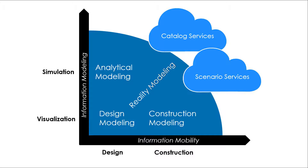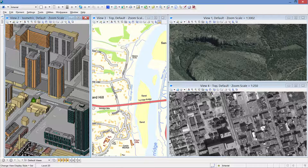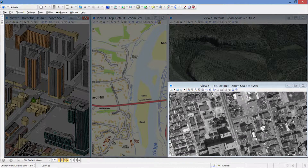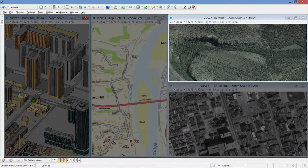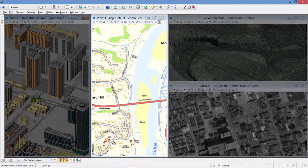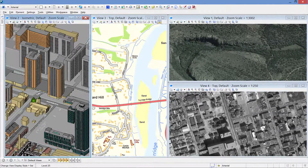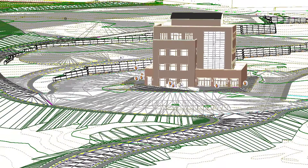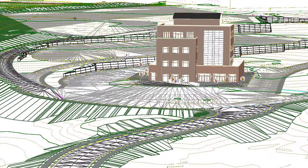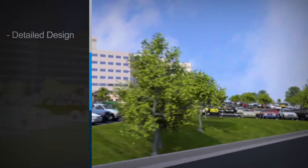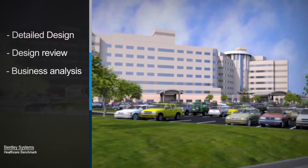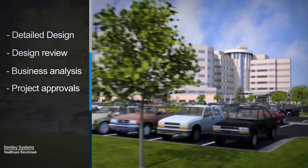The site planning and design solution is predicated on a common data model that combines input from geotechnical modeling, reality modeling, point cloud surveys, and topological surveys into a comprehensive master site model. This data, when adapted to the client's requirements, provides a data-rich site model that can then be used for detailed design, design review, business analysis, and obtaining project approvals.